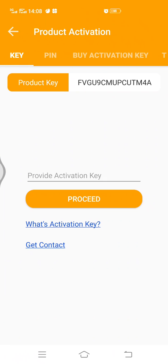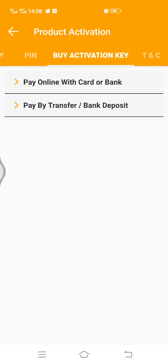To activate, you click on 'Activate.' This is your product key, and this is where you provide your activation key when it has been sent to you — that's after you make payment.